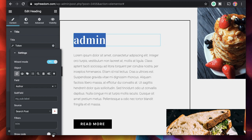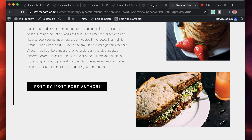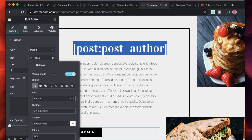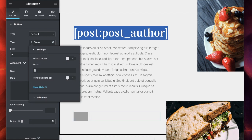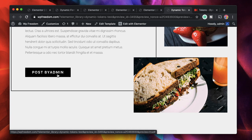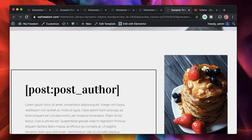I'll take this shortcode and do something fun — instead of 'read more' on the button I'll say 'post by' and replace the rest with the shortcode I just copied. If that doesn't work, I can click on the dynamic option, select the token directly, choose author, and it gives me the post author. You can also click on advanced and have fallbacks or add text before it — so I'll say 'post by' in the before field. The preview now shows the data is dynamically generated.